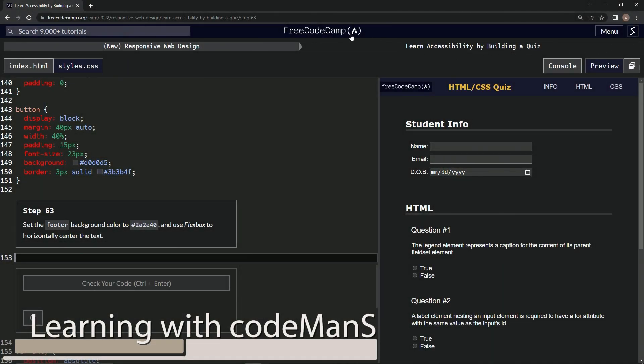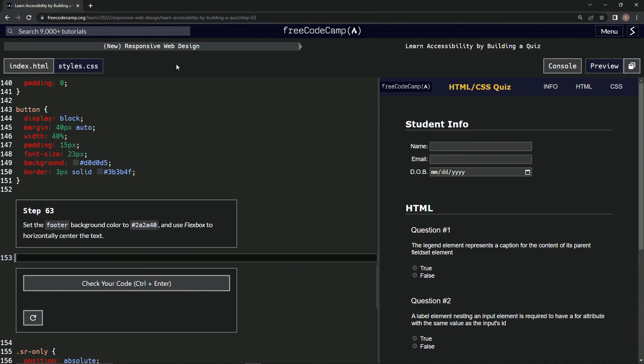All right, now we're doing FreeCodeCamp's new responsive web design, learn accessibility by building a quiz, step 63. So now we're going to set the footer background color and then use flexbox to horizontally center the text. All right, so first let's do the background color. We're going to go footer as the selector.